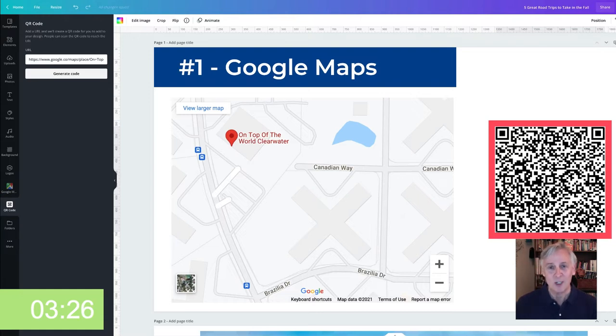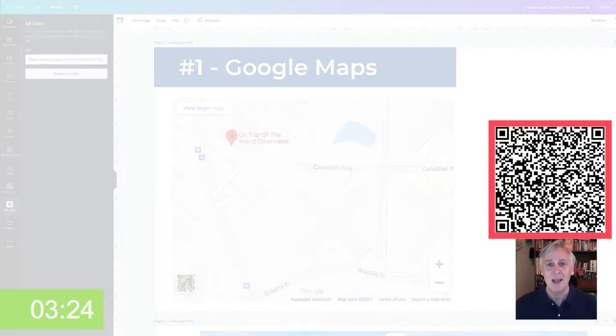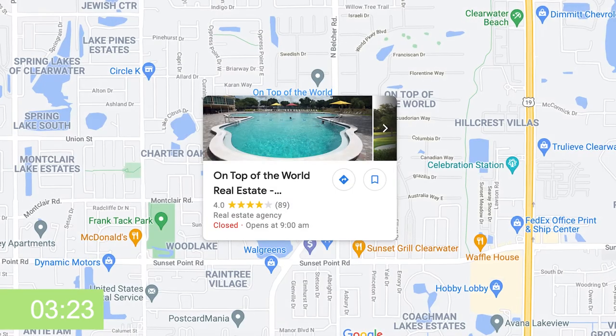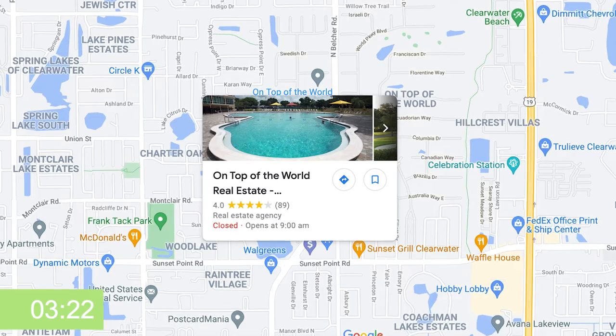If you want to see how that works, scan that QR code right now. It'll take you to Top of the World.